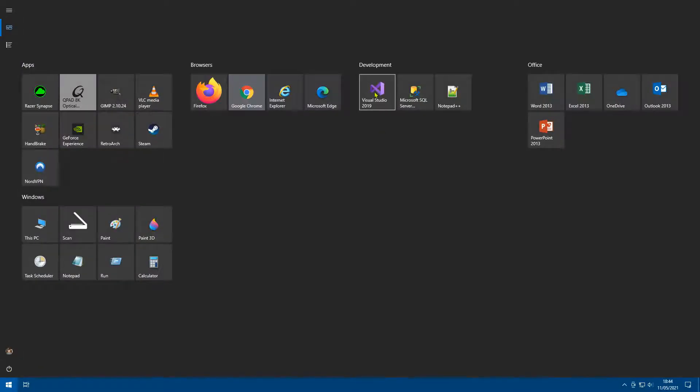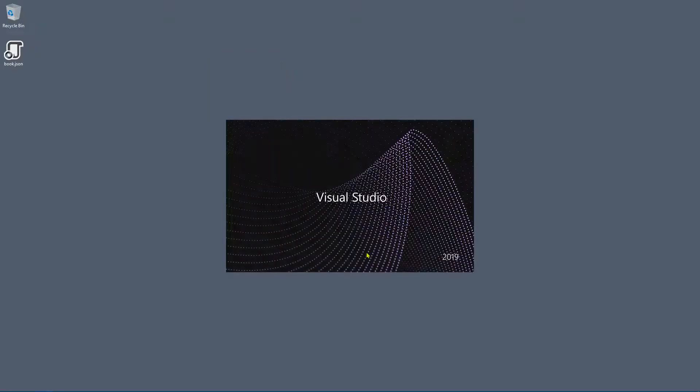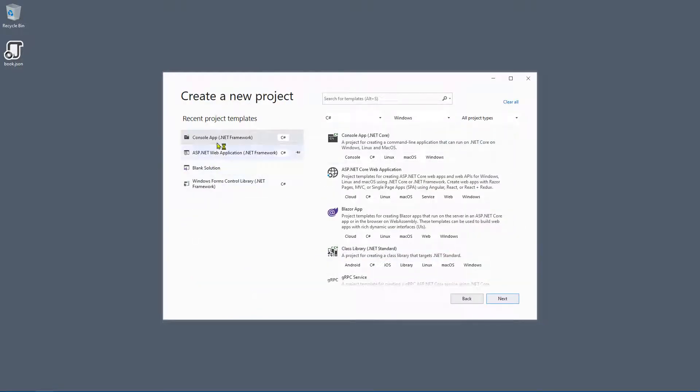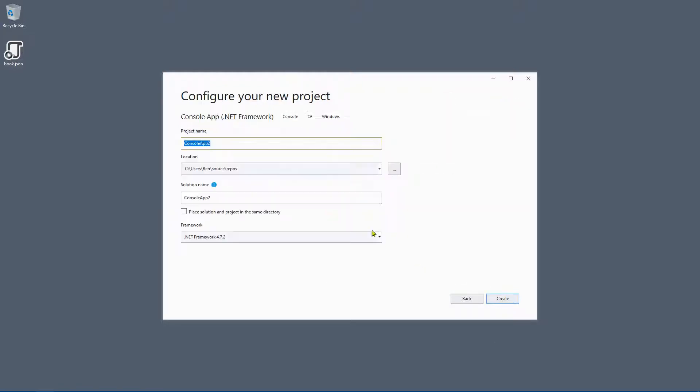We can use Visual Studio. So let's load up Visual Studio. I'm going to create a new project. I'm going to go ahead and create a console application. Let's click next and create.